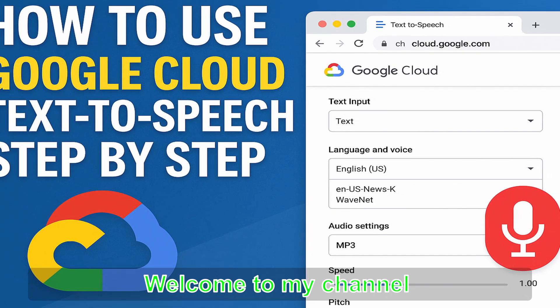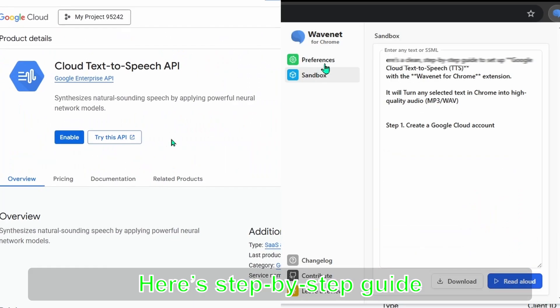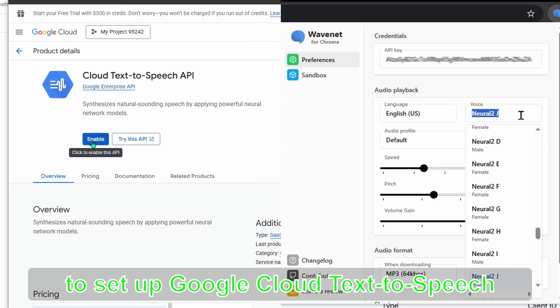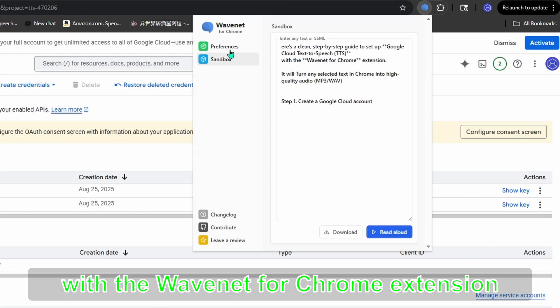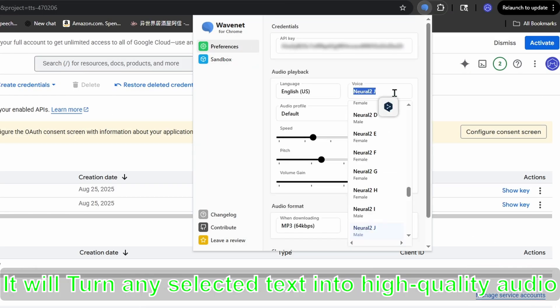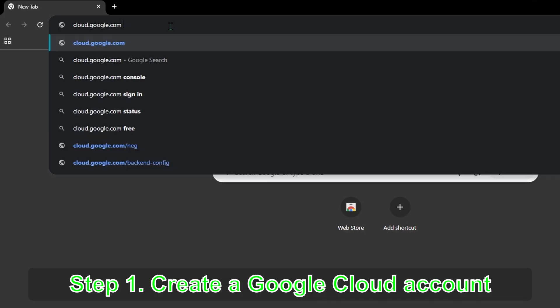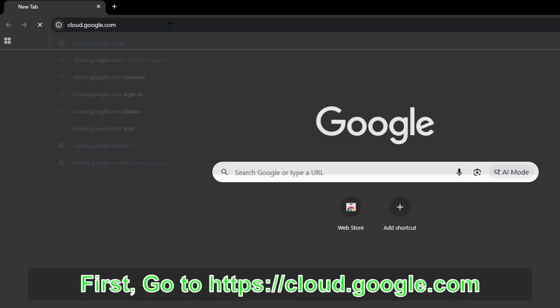Welcome to my channel. Here's a step-by-step guide to set up Google Cloud Text-to-Speech with the Wavenet for Chrome extension. It will turn any selected text into high quality audio.